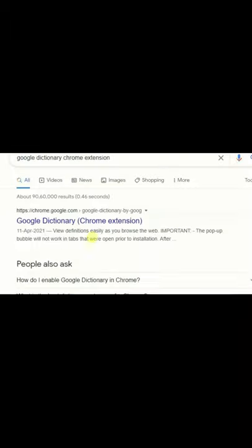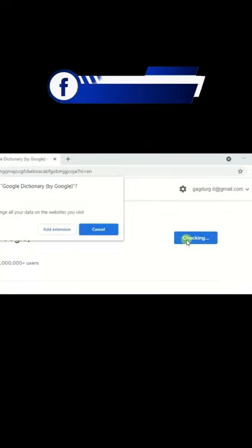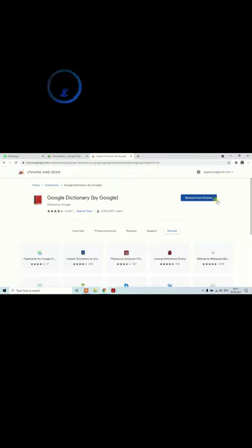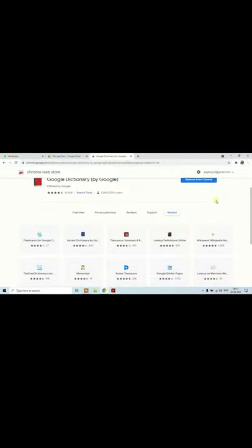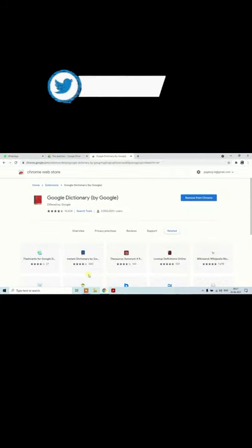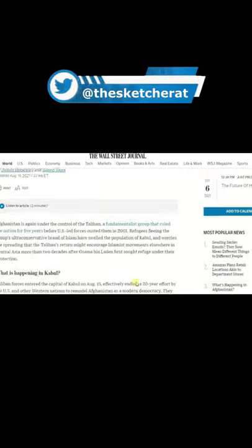And the name is Google Dictionary, Google Dictionary Chrome extension. Once you add this to Chrome, it becomes very easy to search for any word just by clicking once on it. You see how does it work?